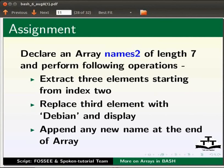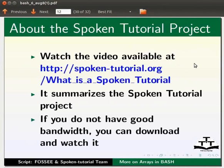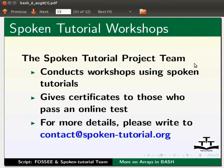Watch the video available at the link shown below. It summarizes the spoken tutorial project. If you do not have good bandwidth, you can download and watch it. The spoken tutorial project team conducts workshops using spoken tutorials. Give certificates to those who pass an online test. For more details, please write to contact at spoken-tutorial.org.